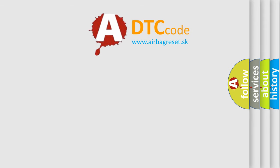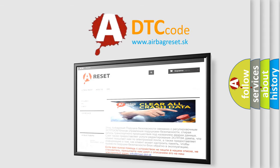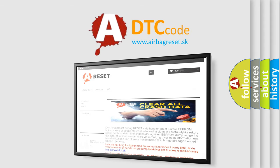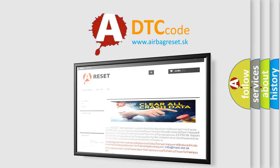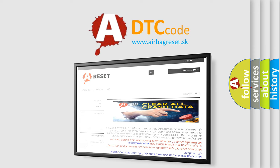The airbag reset website aims to provide information in 52 languages. Thank you for your attention and stay tuned for the next video.